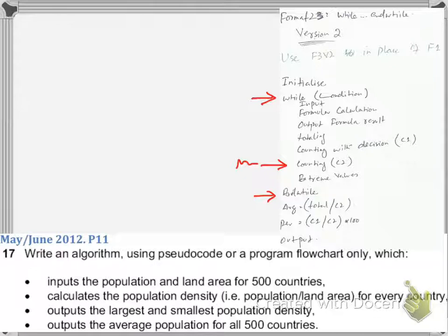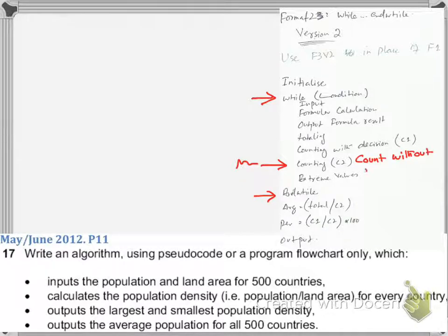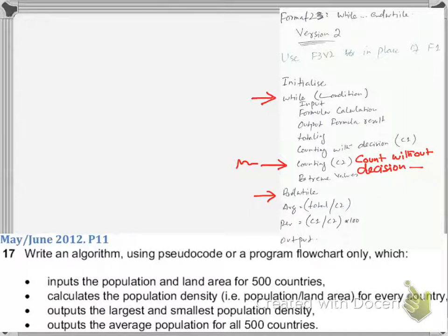So you have to make it count yourself. You have to include the statement that says count is equal to count plus one, without any if or anything — we call this 'count without decision'. These are the changes: while instead of for, end while instead of next, and count without decision added manually, because while does not count the way for counts.